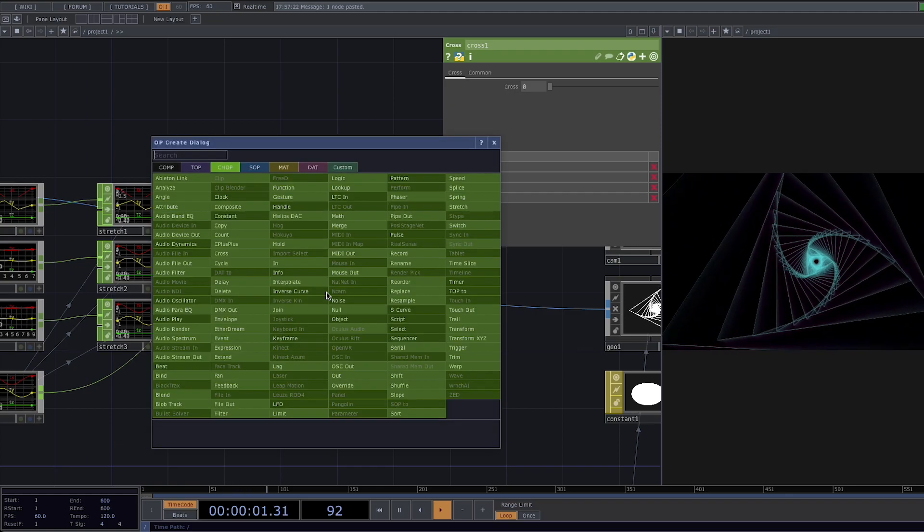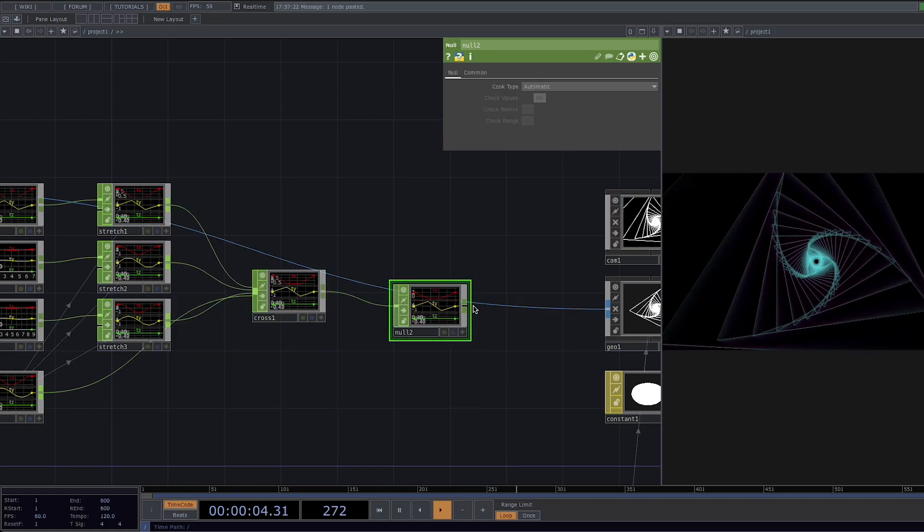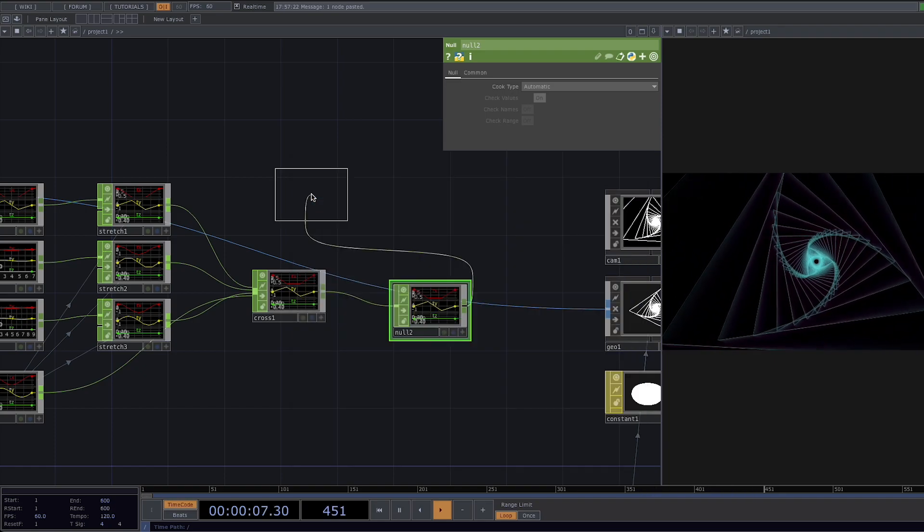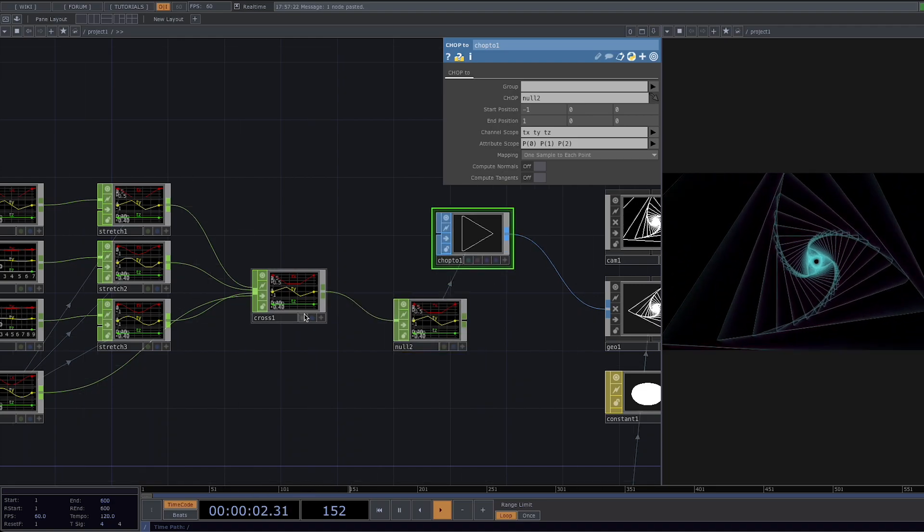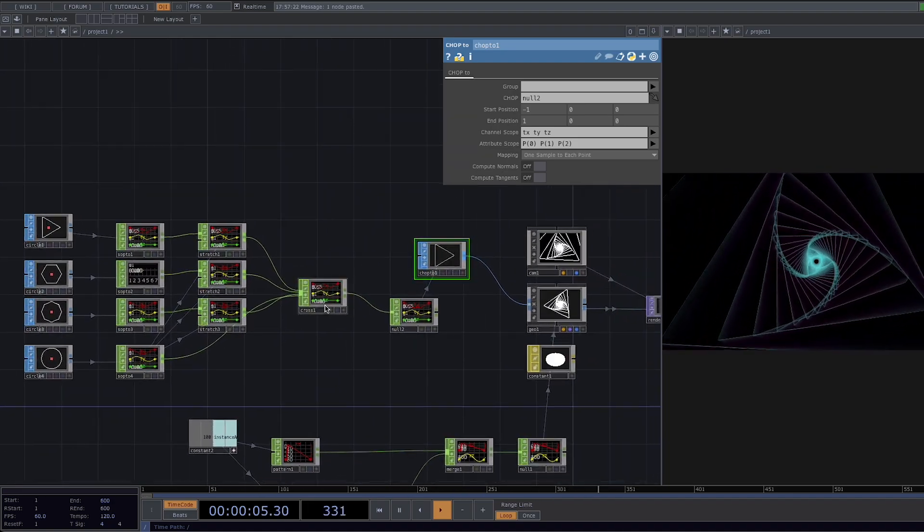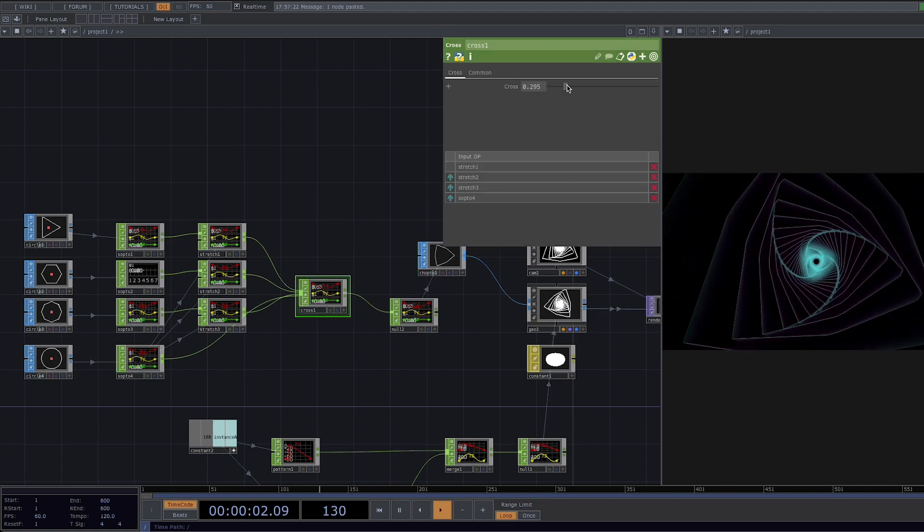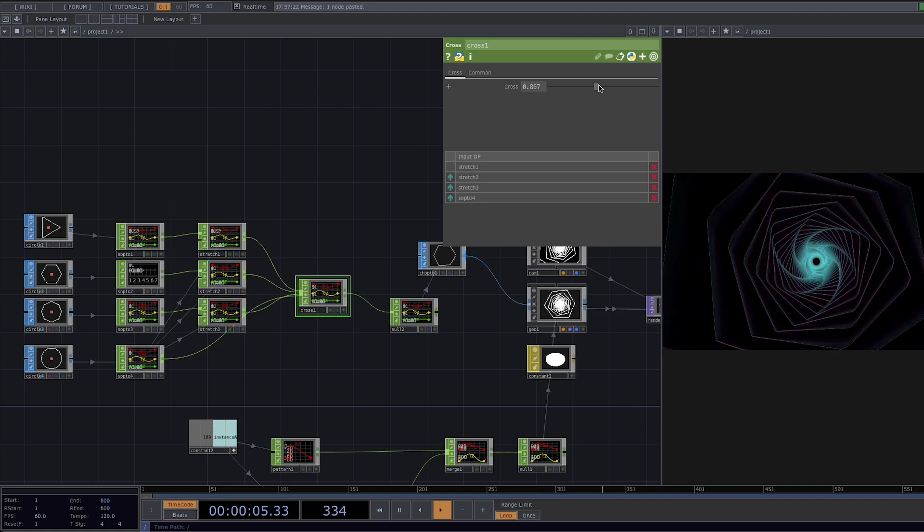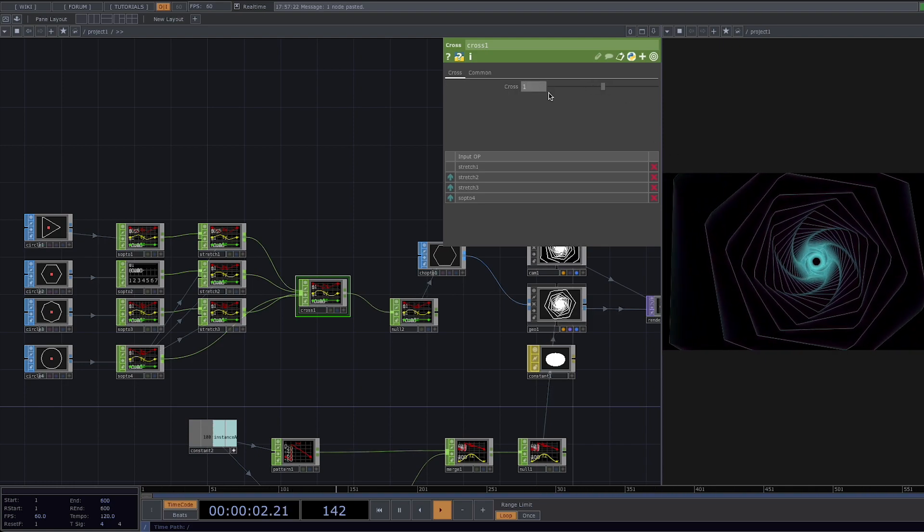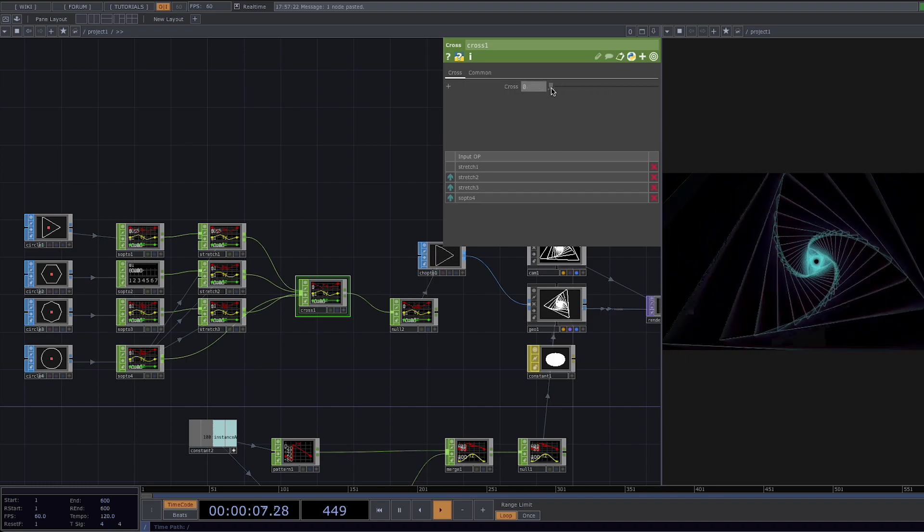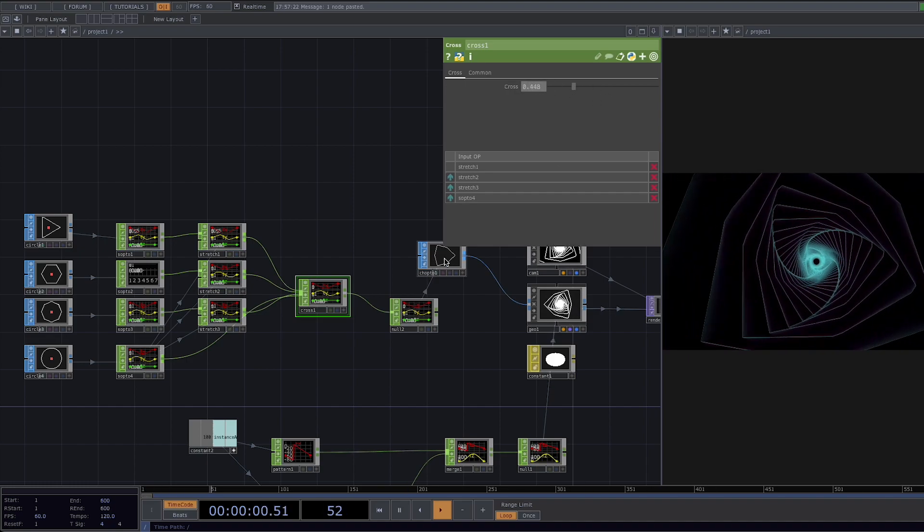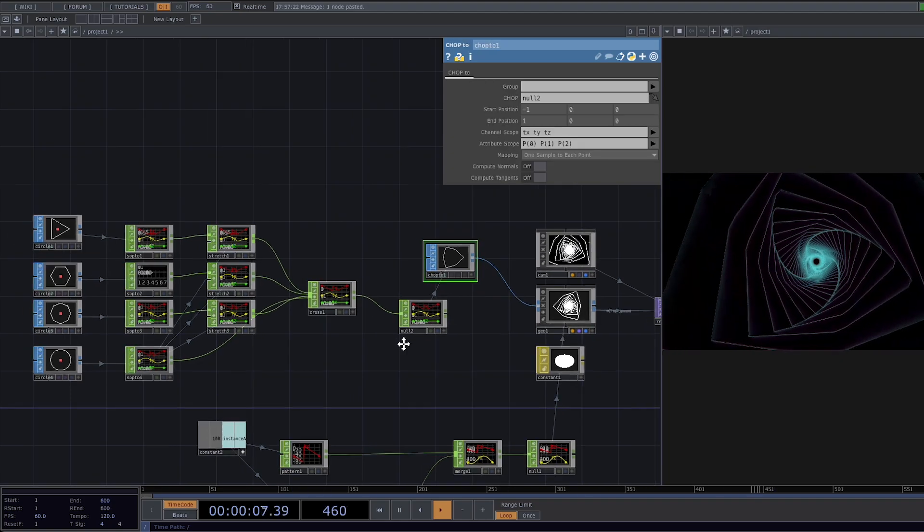Now let's attach this to a null and we're going to add the chop to sop which is going to convert all the sample data from the chops back into point positions and point attributes. Let's connect the chop to to the geo and if we click here on the cross we can see that if we slide the cross here between zero and one we have that smooth transition between the animated shapes that we couldn't do only with the divisions so that's why we had to do this whole network.